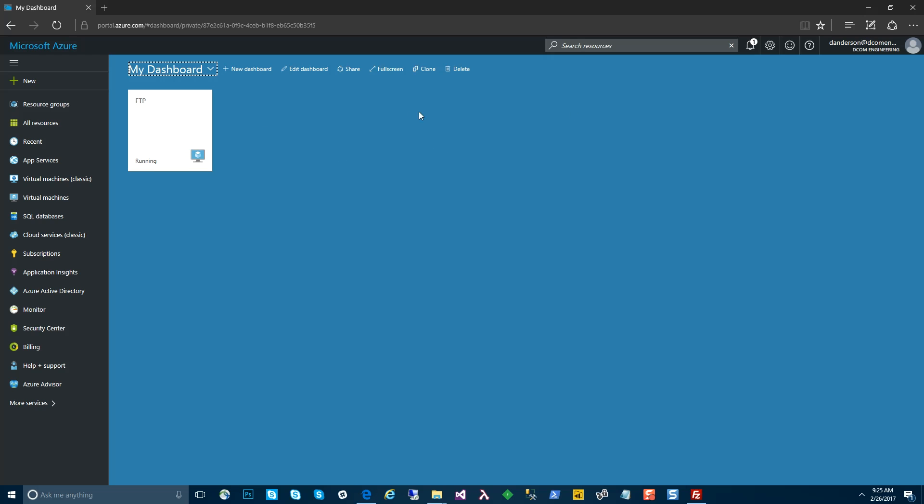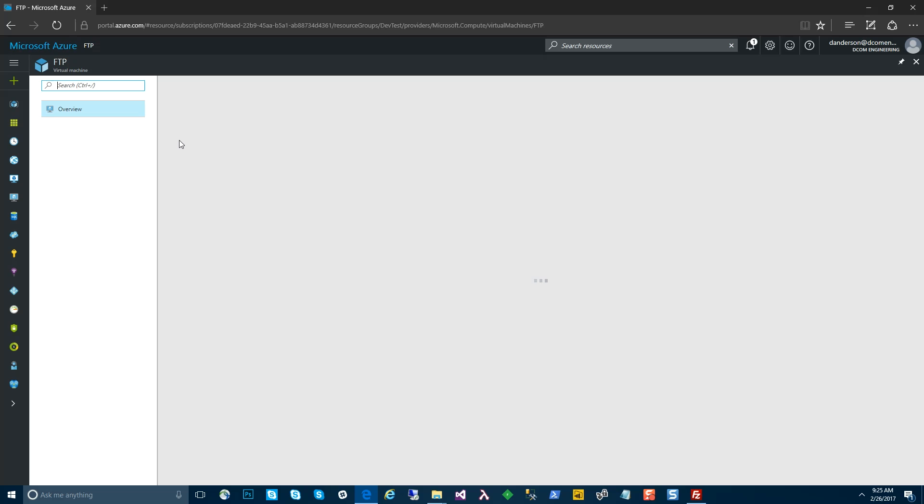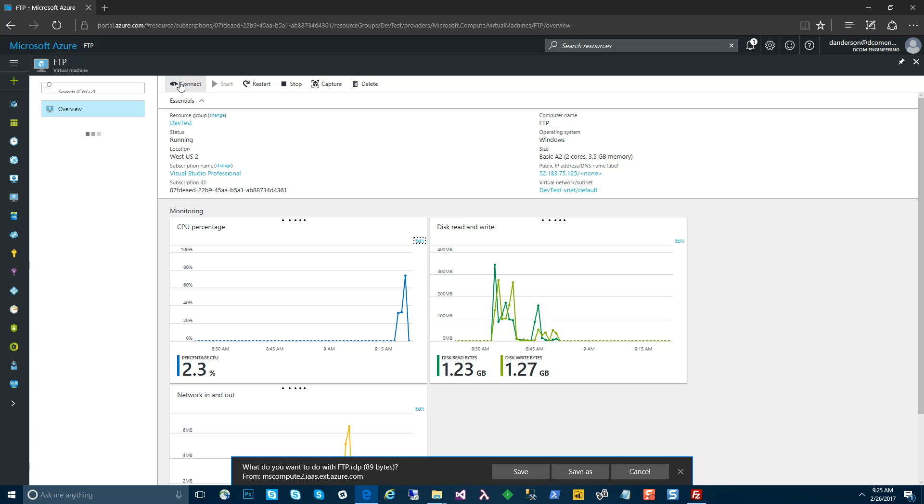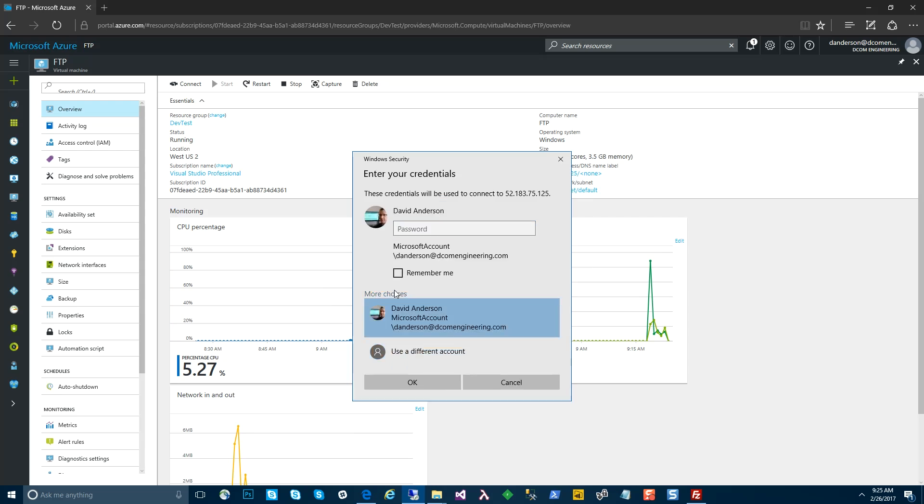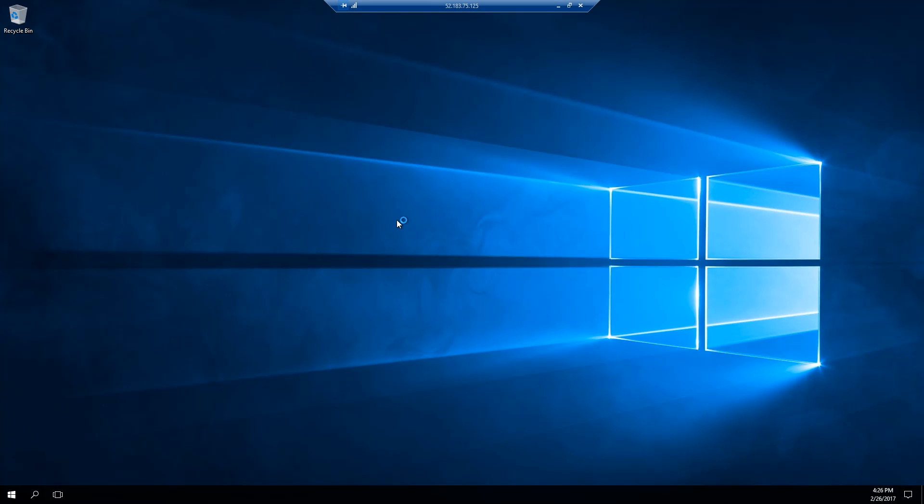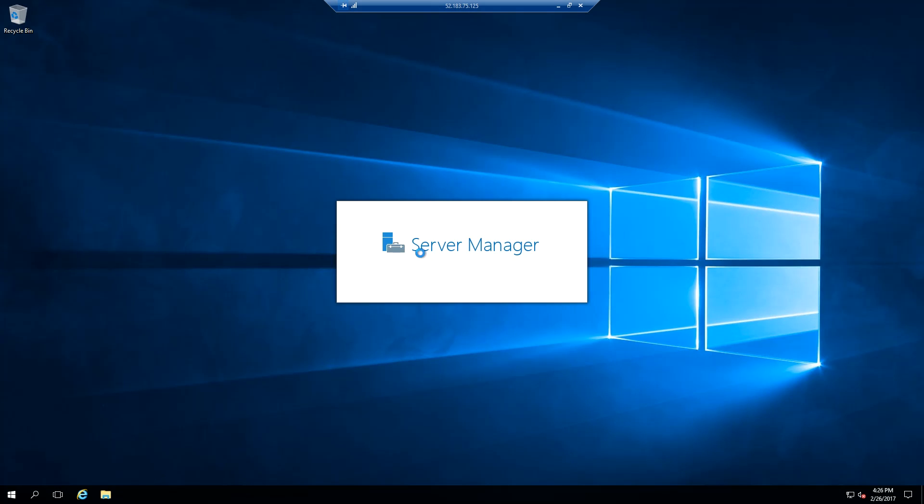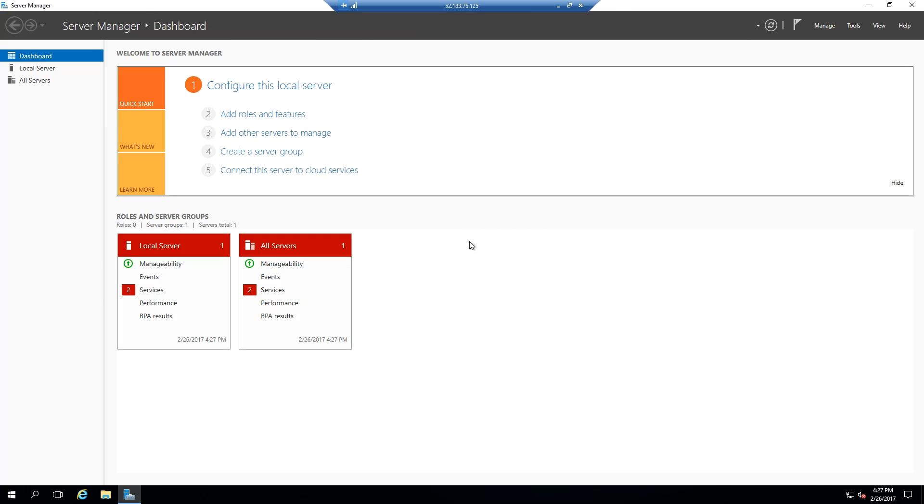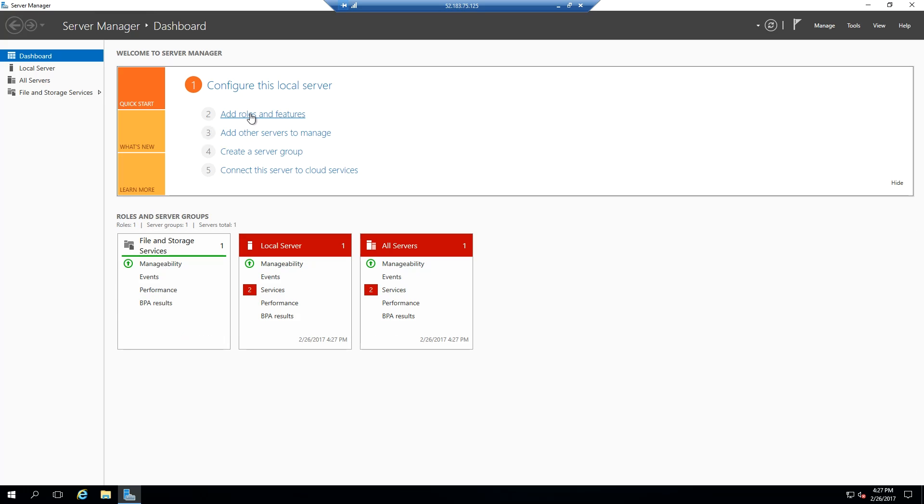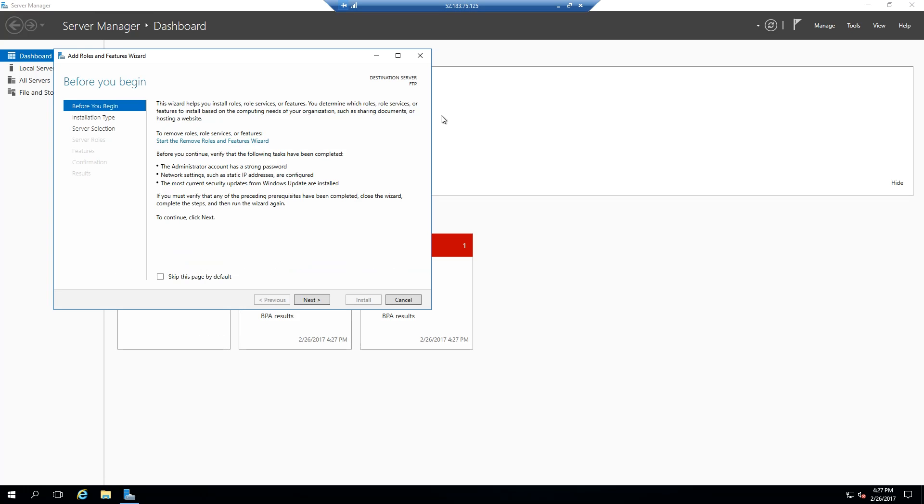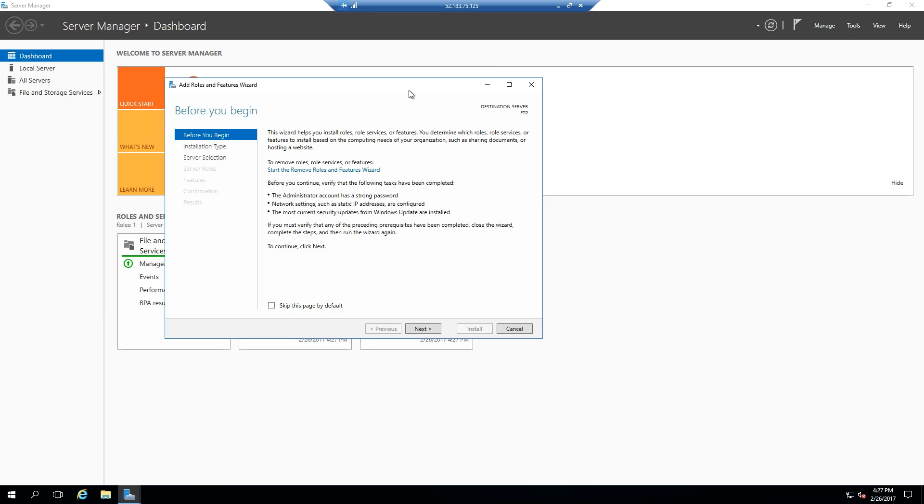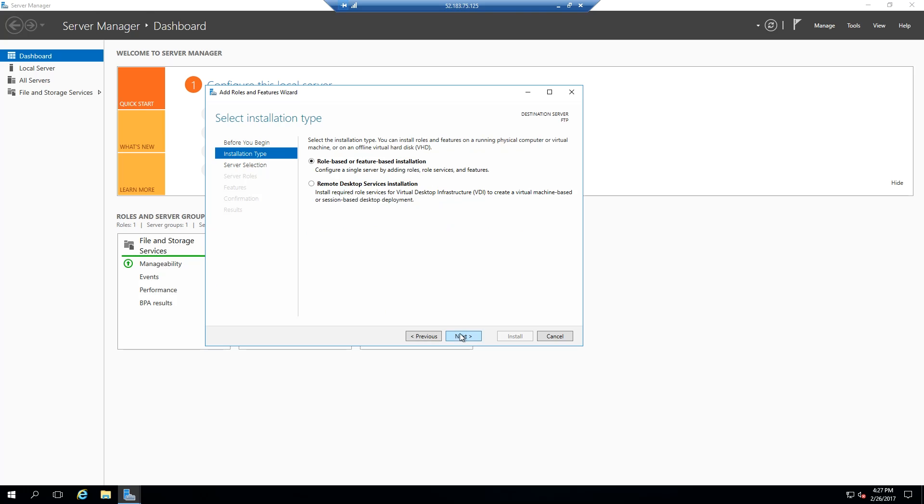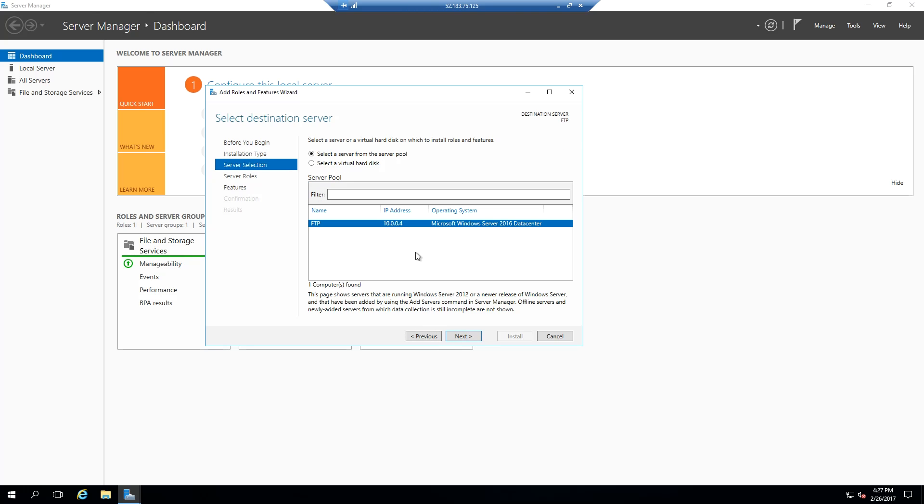So now we have our FTP virtual machine deployed on Azure. We can go ahead and connect to the VM. Now that our server manager is initialized here, we can add roles and features. We're going to add the FTP features that are part of the web services role.